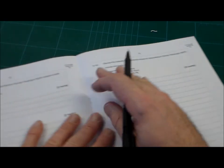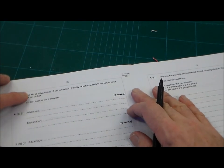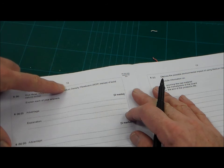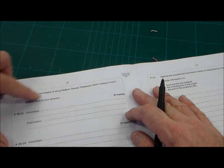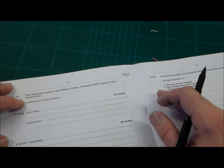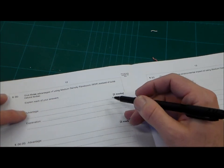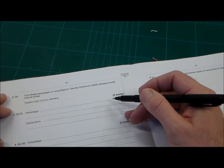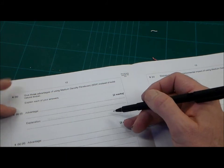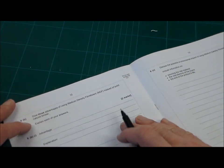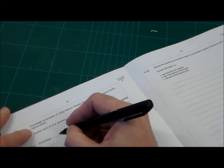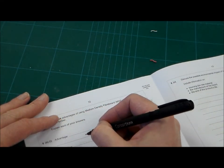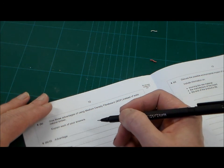Now, it's a little bit more difficult, and we turn over here, and it says, Give three advantages of using medium-density fibre board, MDF, instead of solid natural timber, and explain your answers. Now, just to explain here, you've got one mark for the advantage of using the material, one mark for explanation. So let's just do these, and the first one is going to be the advantage.